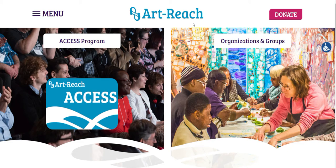But if, for whatever reason, you don't have that email readily available or you just can't find it, you can also do this through the ArtReach website.